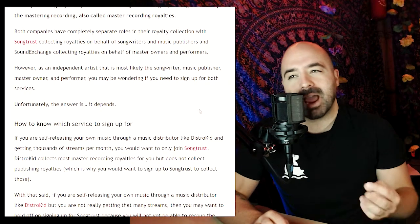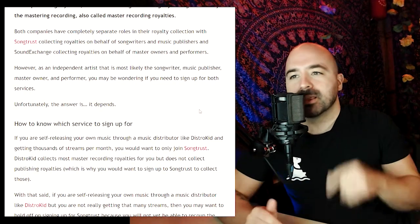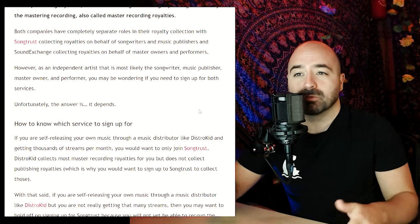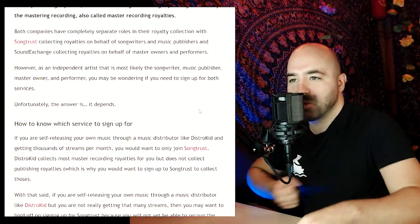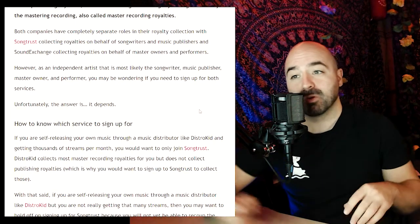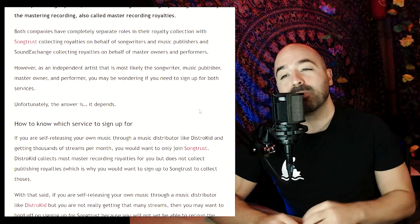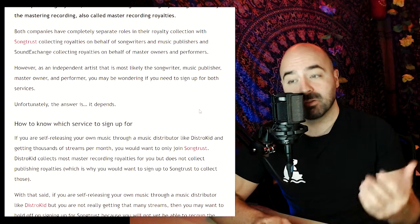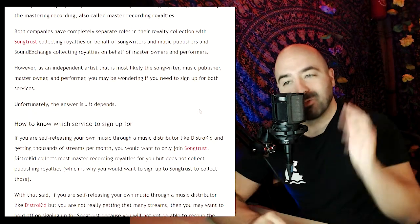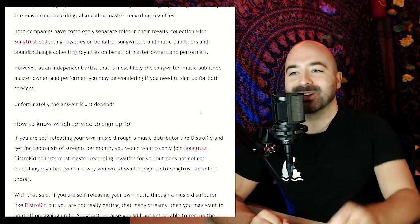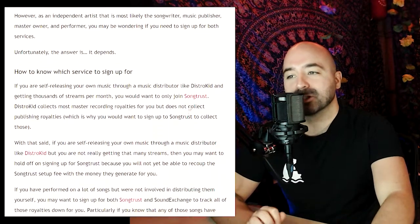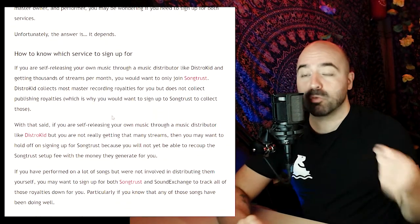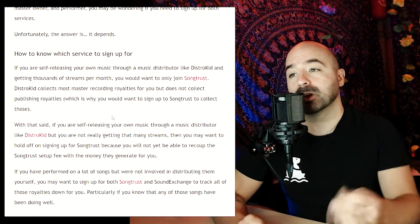As an independent artist who is most likely the songwriter, music publisher, master owner, and performer, you may be wondering if you need to sign up for both of these services, and unfortunately the answer is: it depends. So let's dive into how to know which service to sign up for.